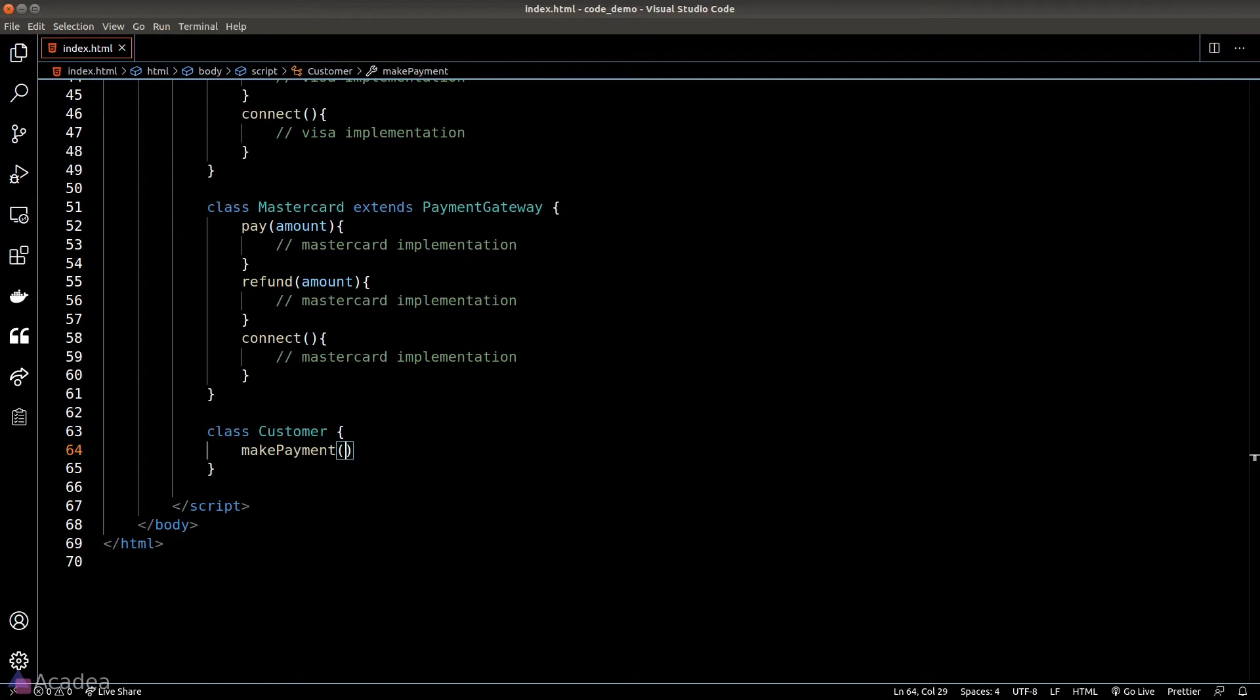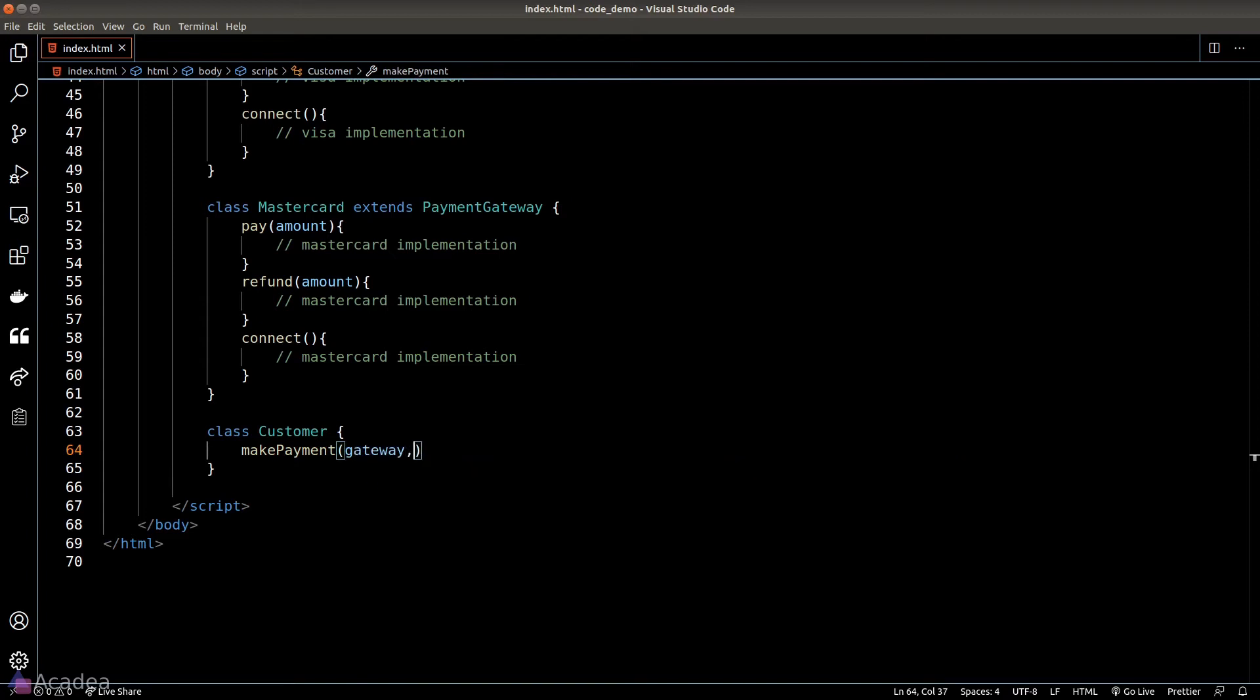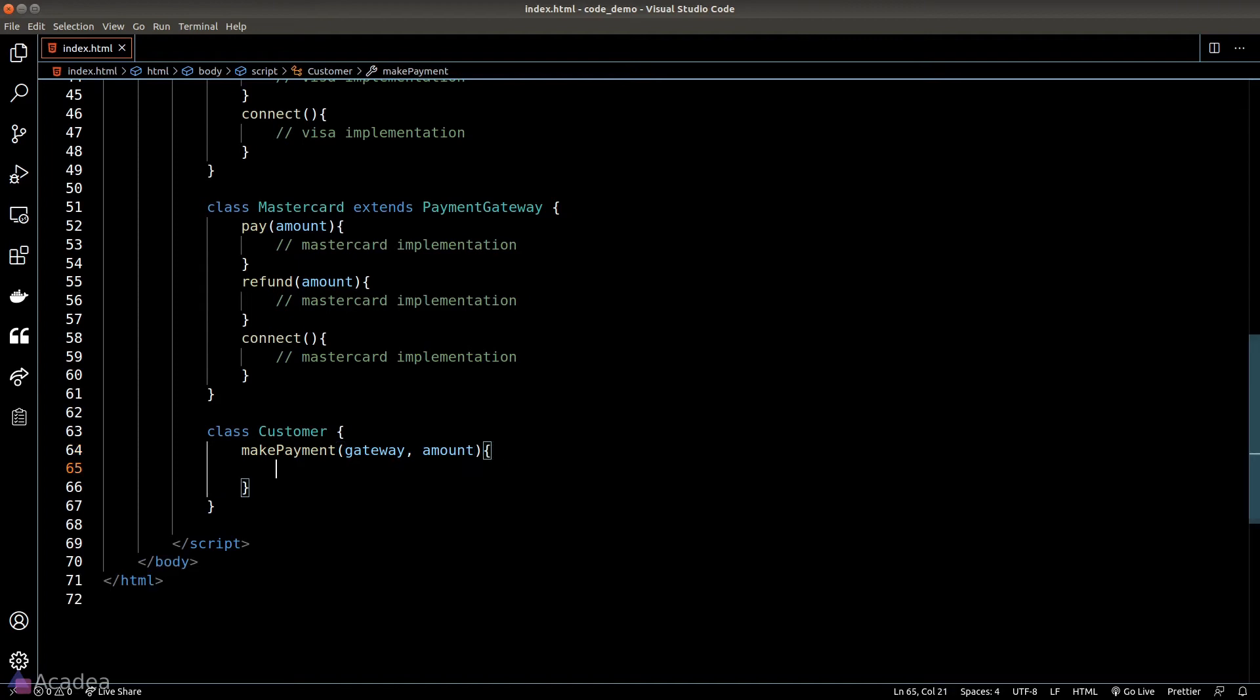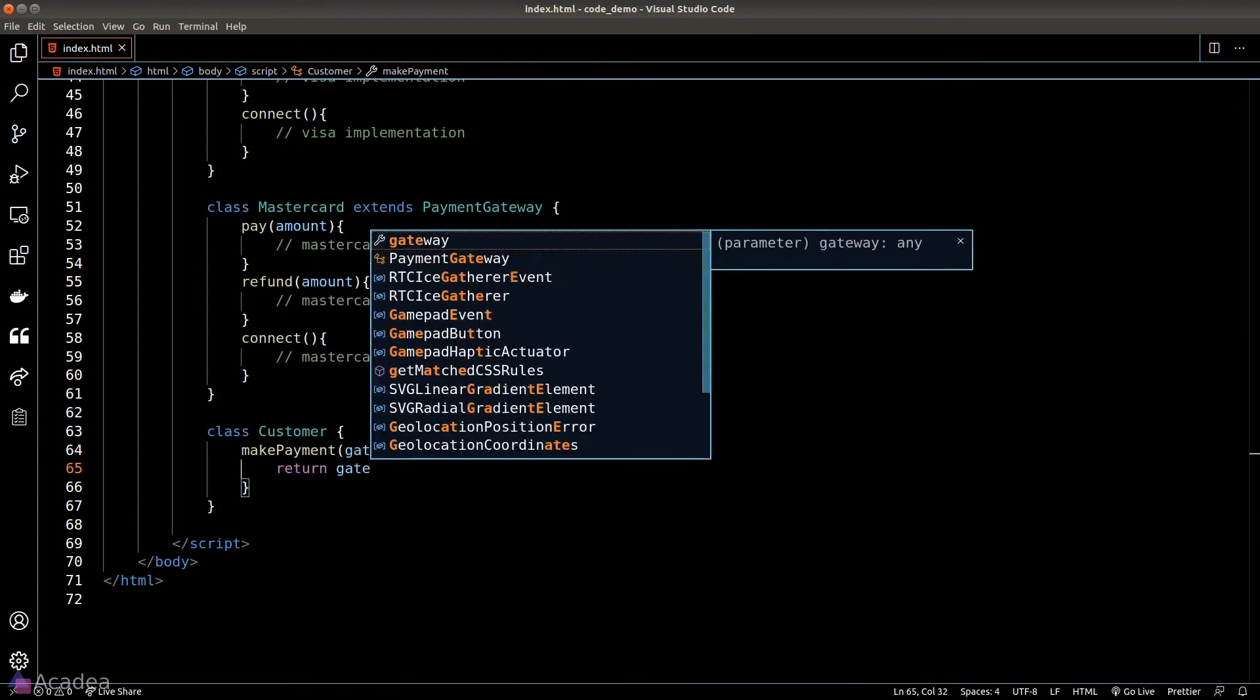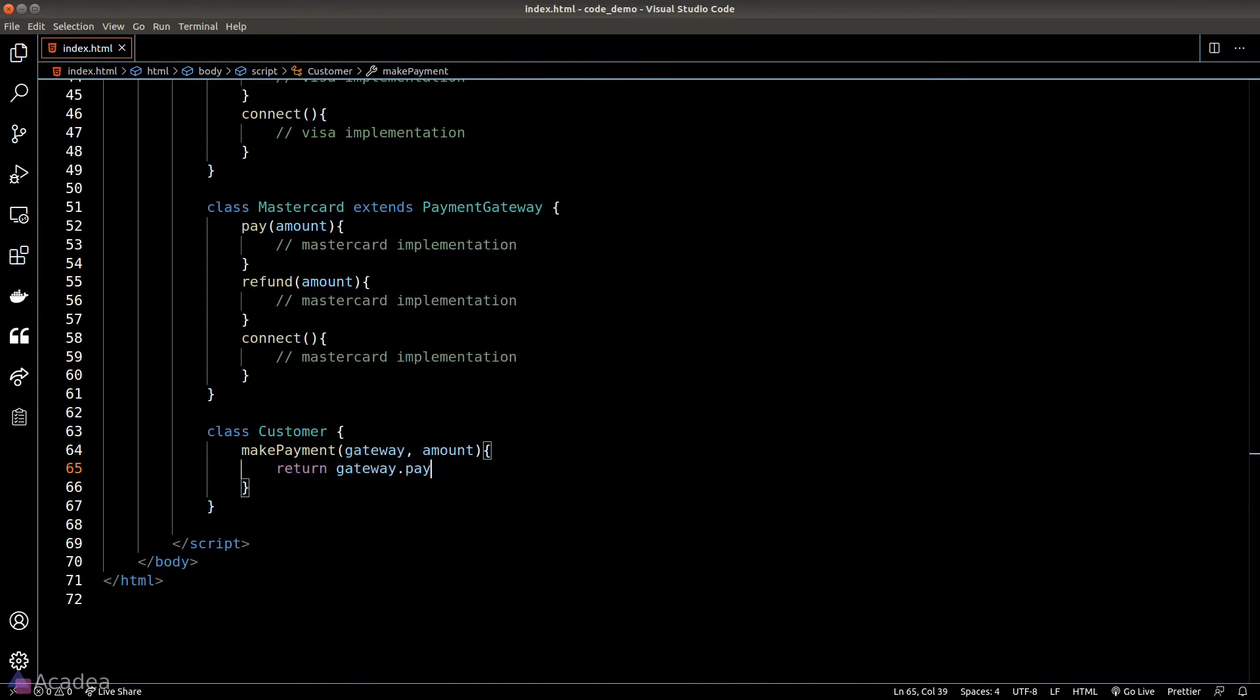So we'll let the function accept a gateway argument and the amount to pay. Since all the gateways have a pay function, we can simply call the pay method on the gateway object, and this is exactly the benefit of polymorphism. It is nice and neat, right?